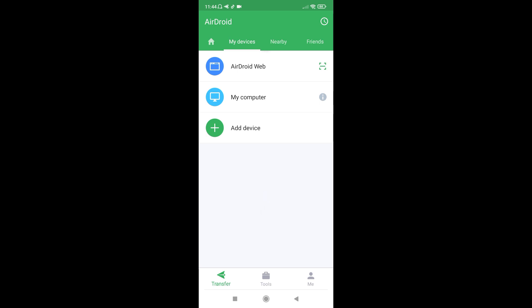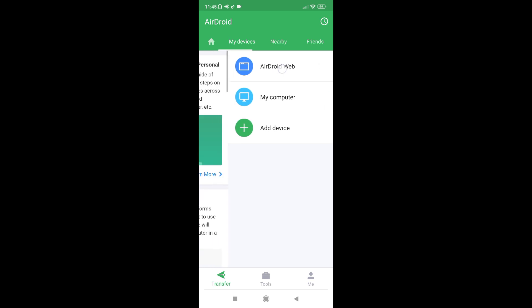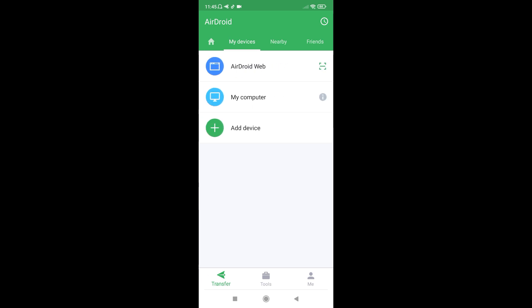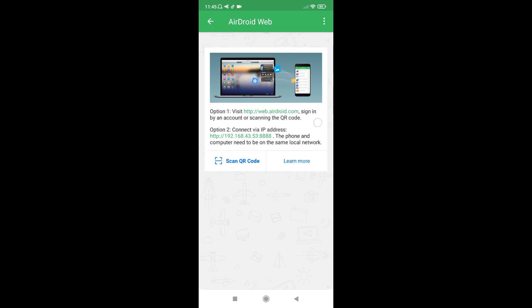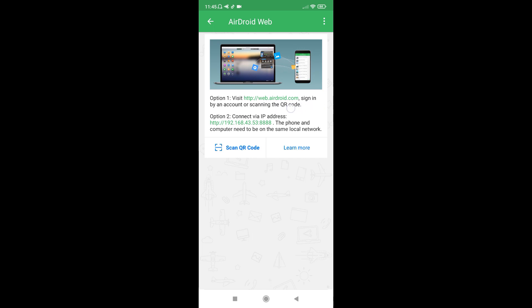To transfer this screen to my computer, I need to make sure that the network I'm using on my phone is the same network I'm using on my computer — meaning you have to be connected to the same Wi-Fi. Once you're on the same Wi-Fi, tap on the 'Transfer' icon at the bottom, make sure it's selected, then click on the line that says 'AirDroid Web' and it's going to open to a particular page with your options.